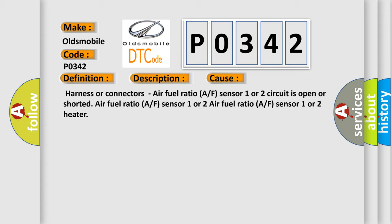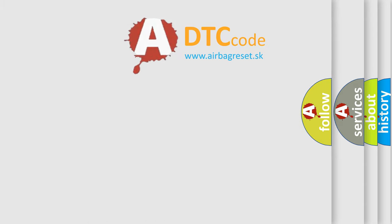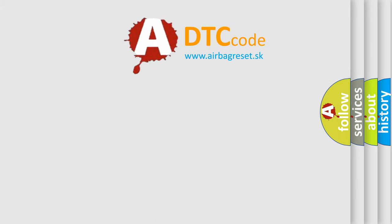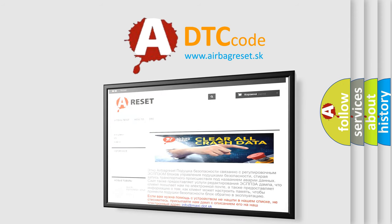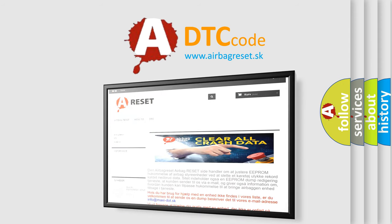The airbag reset website aims to provide information in 52 languages. Thank you for your attention and stay tuned for the next video.